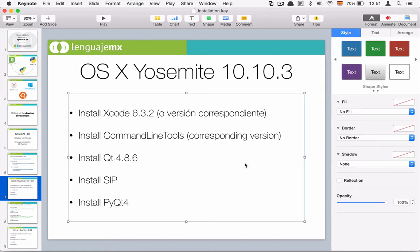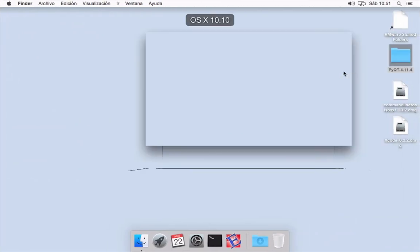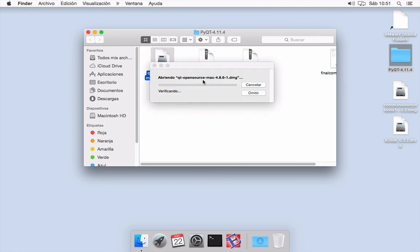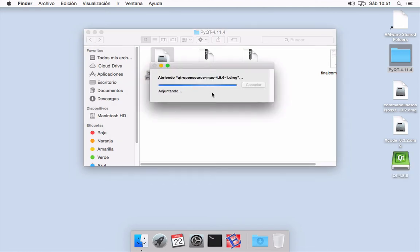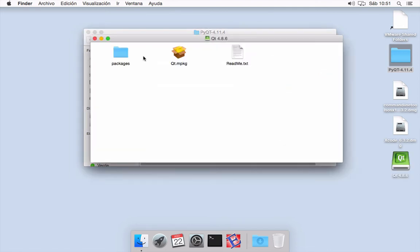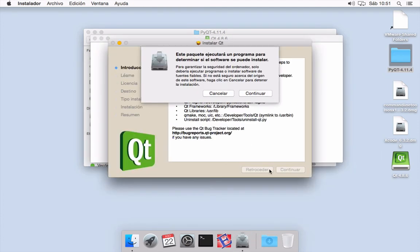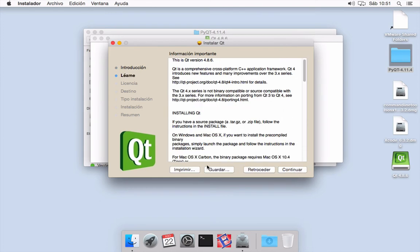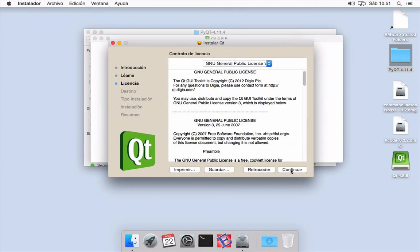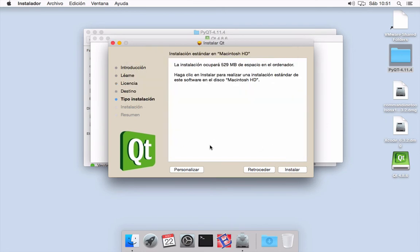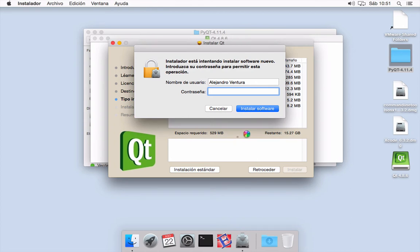The next step is to install Qt. So I have here my image of Qt. It is also an installer and we need to only click Next, Continue, Continue, Continue. I am agreeing, yes, that is it.